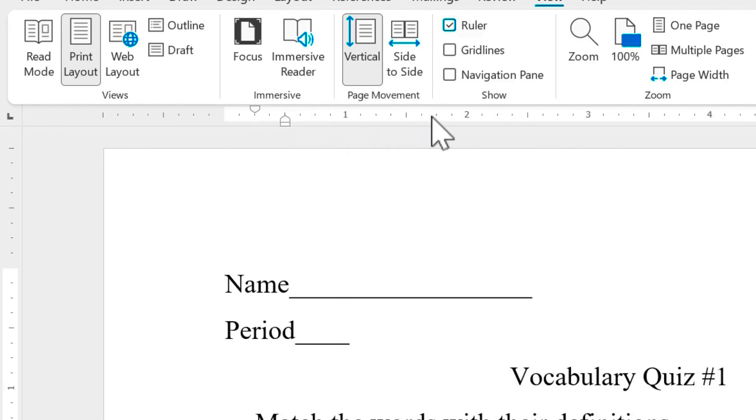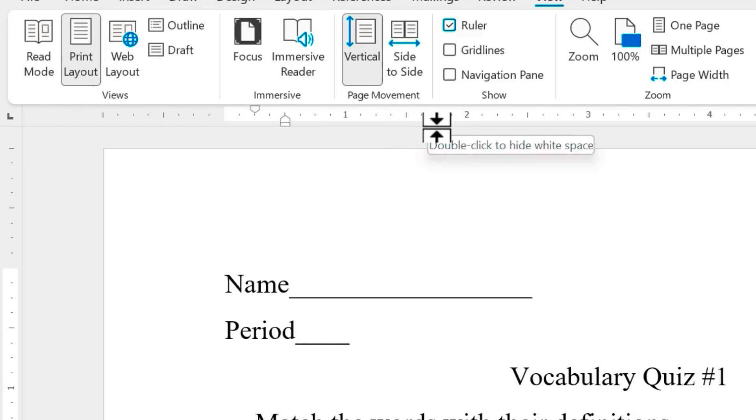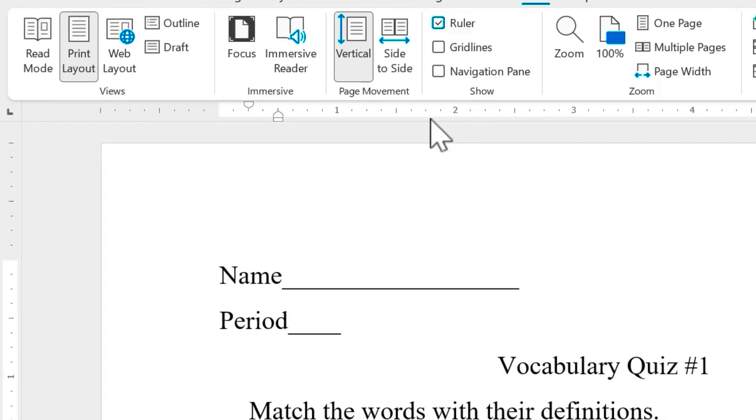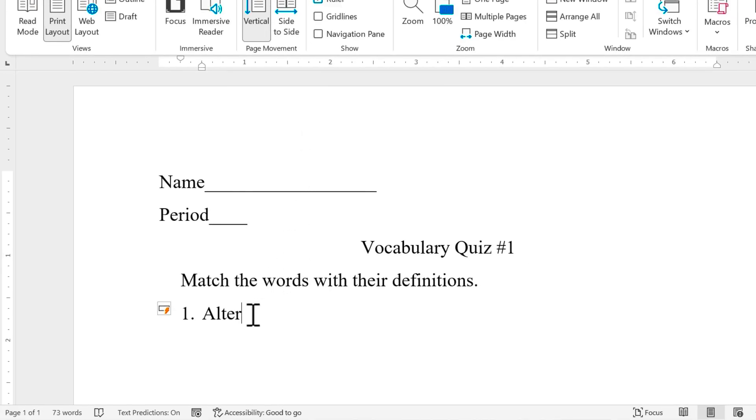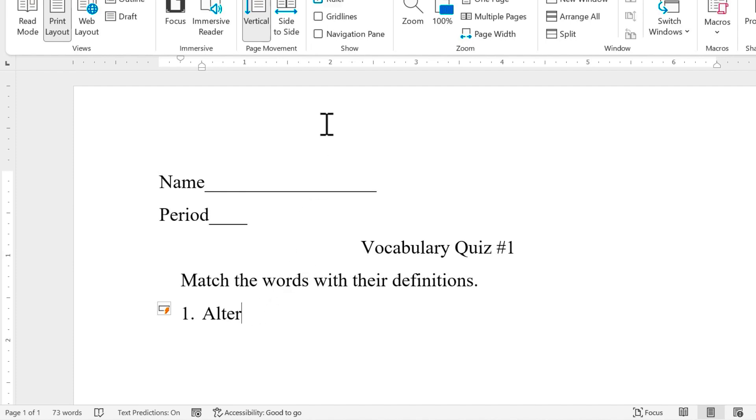Just go over here to the ruler and make a guess where you'd like your tab to be placed. Now before you click to place that left tab, it's important to notice where your flashing cursor is located. For me, it's here in question number one. That's exactly where I want it to be. But whatever paragraph your flashing cursor is in, that's where the tab will be set up.